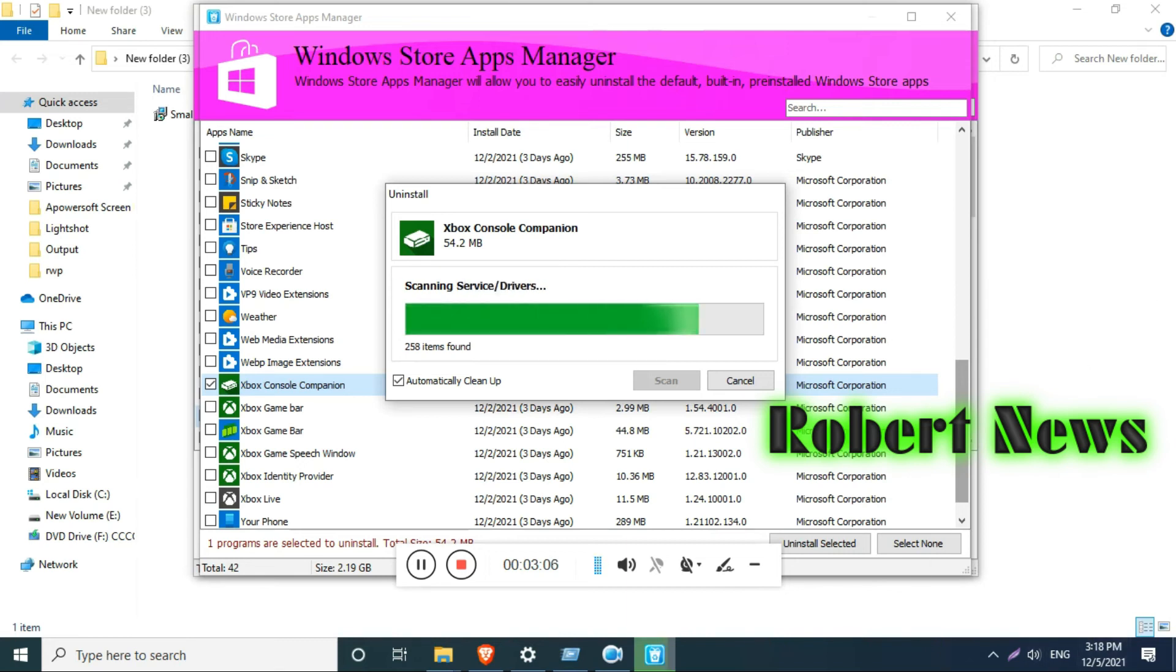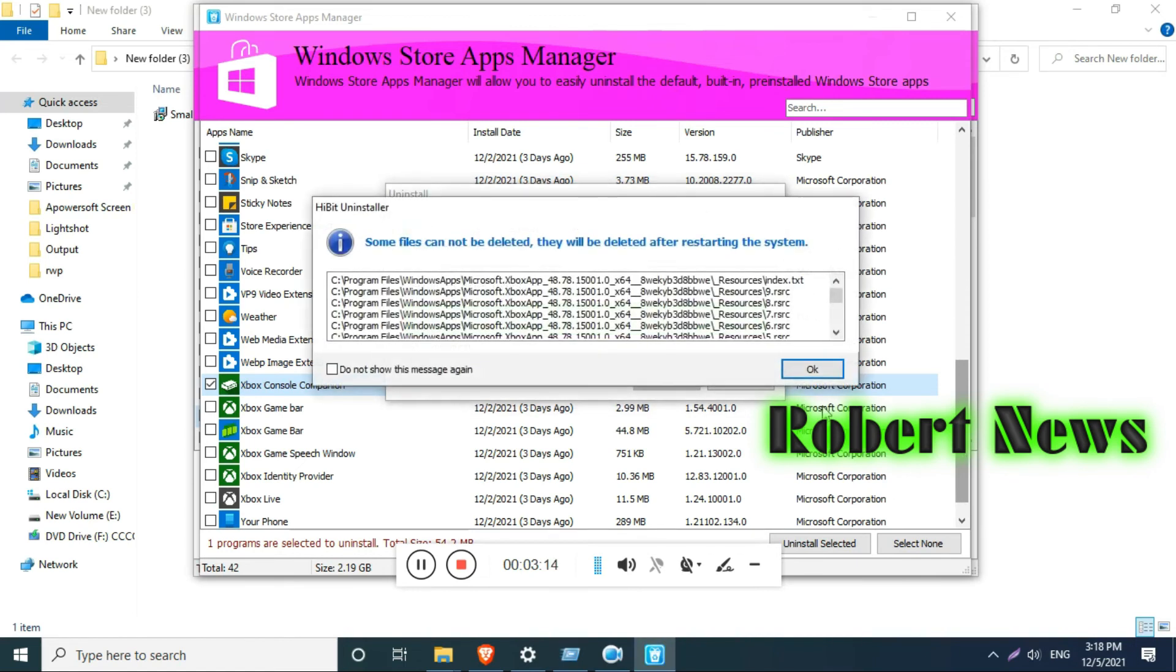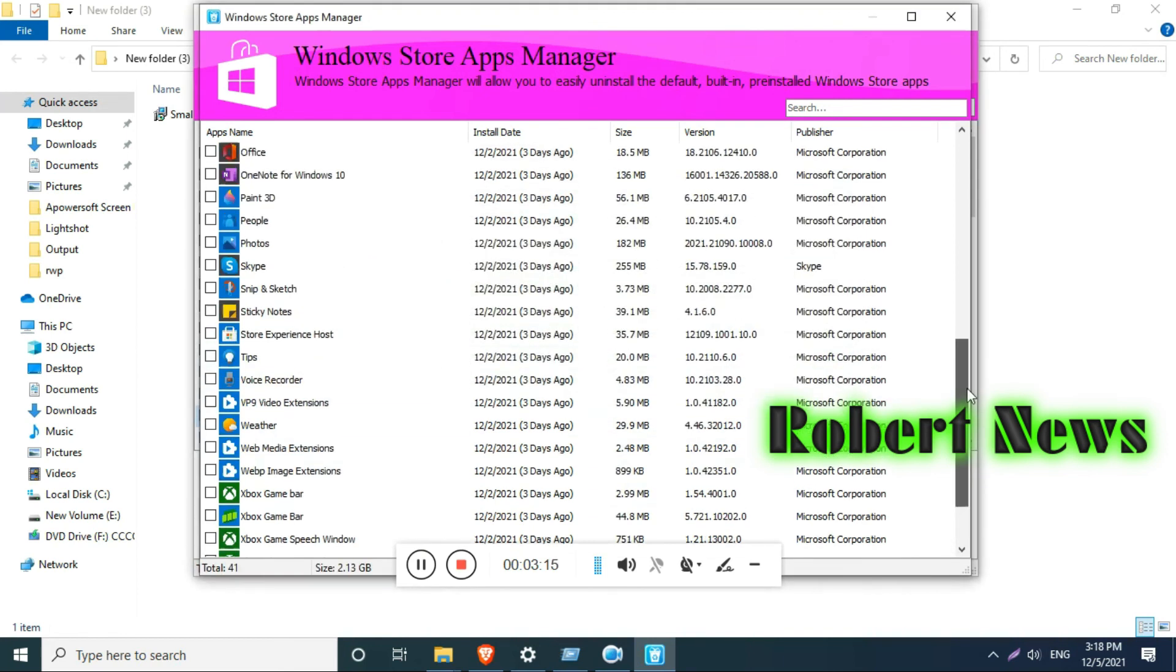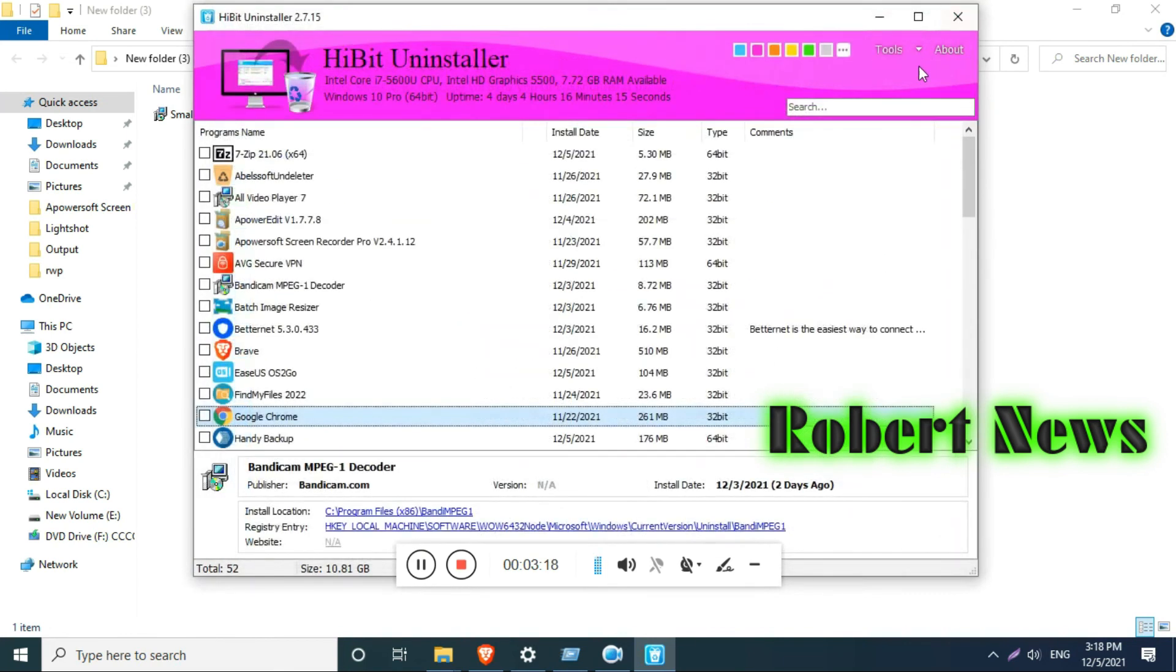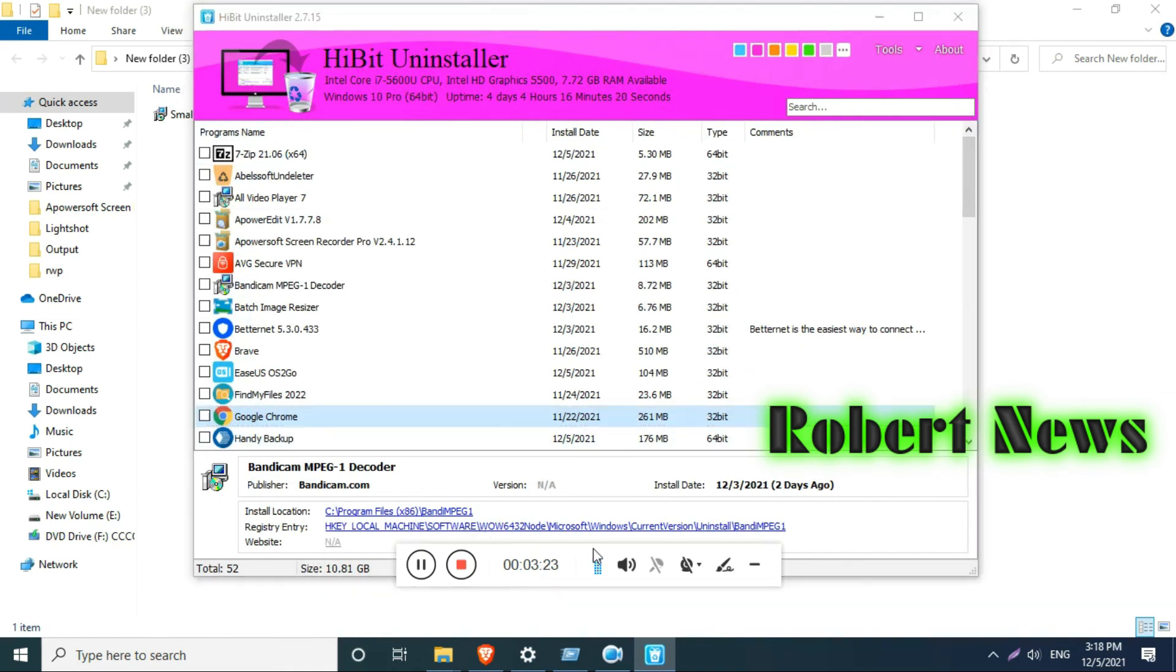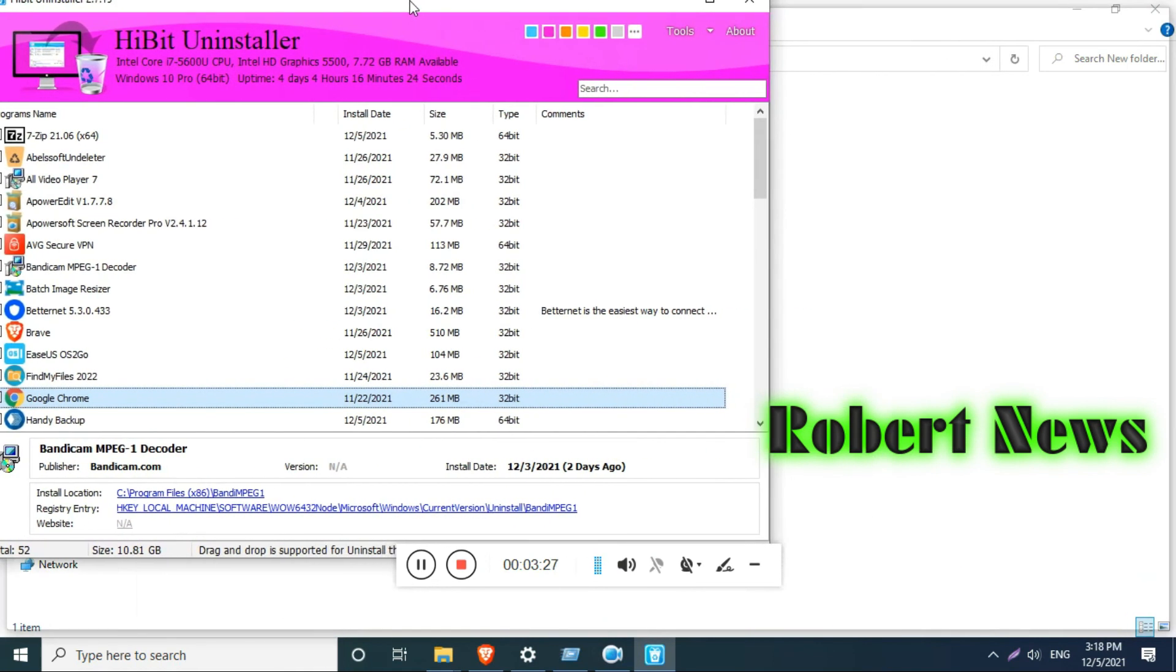This software is called HiBit Uninstaller version 2.7.15. It is a free version supporting Windows 10, Windows 8, Windows 7, and Windows Vista, both 32-bit and 64-bit. Download file size is 3.7 MB. Please subscribe to my channel and keep supporting me.